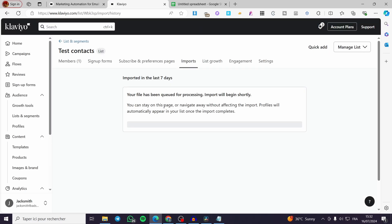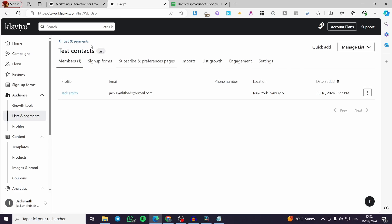I'll refresh the page to check if something has changed. The important thing is to wait until the processing is complete. When the process is done, the members will be added to the members list. That was very easy — thank you guys for watching. I hope you enjoyed the content and I hope to see you soon on the next one.